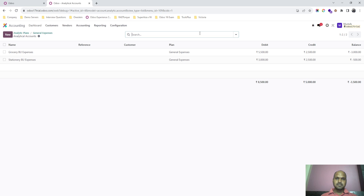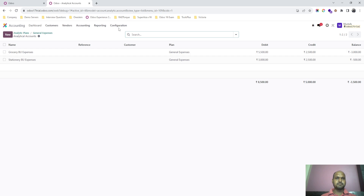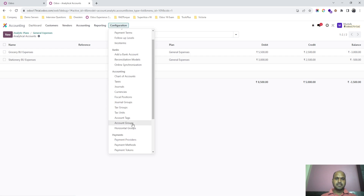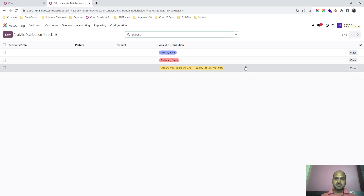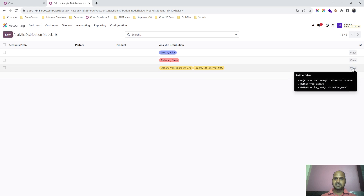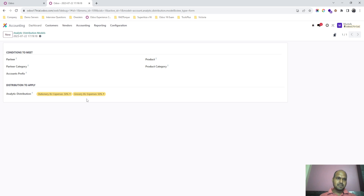For the generic expenses plan I did not define any domain. I have defined two analytic accounts to measure grocery BU expenses and stationary BU expenses. The distribution is set up so that for any expense I make, it should be divided 50% to each business unit, because I am running both businesses from the same premises.